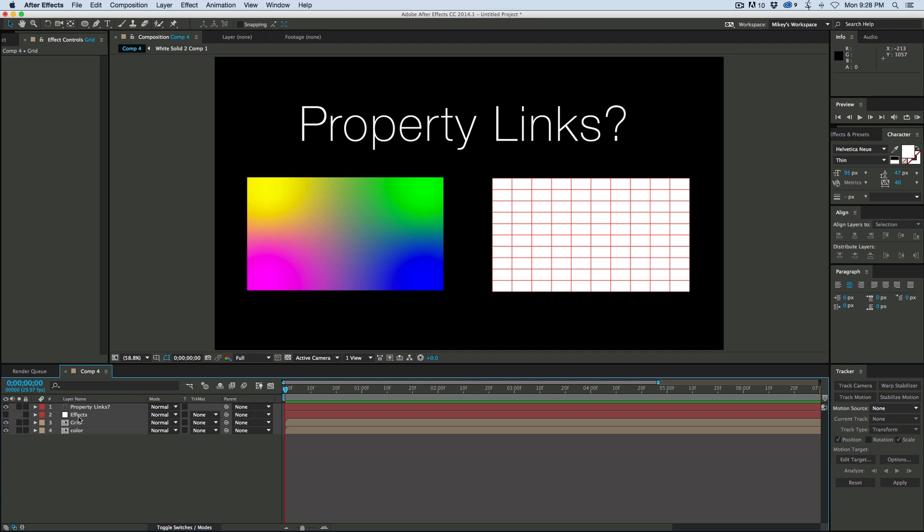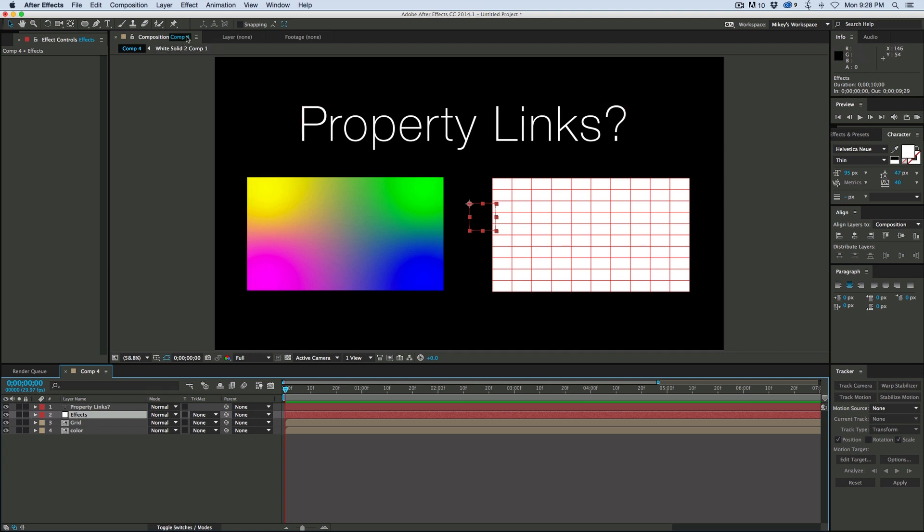So what I've got here is a null layer, a null object, and I just call it effects. Let's add just some effects to that.